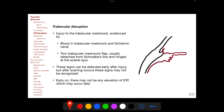Trabecular disruption refers to a tearing injury to the trabecular meshwork, evidenced by blood in the trabecular meshwork and Schlemm's canal, and a torn trabecular meshwork flap usually detached from Schwalbe's line but remaining hinged at the scleral spur. These signs can be detected early after injury but may not be recognized after scarring occurs. Early on there may be no IOP elevation, which however occurs later when scarring of the trabecular meshwork follows.